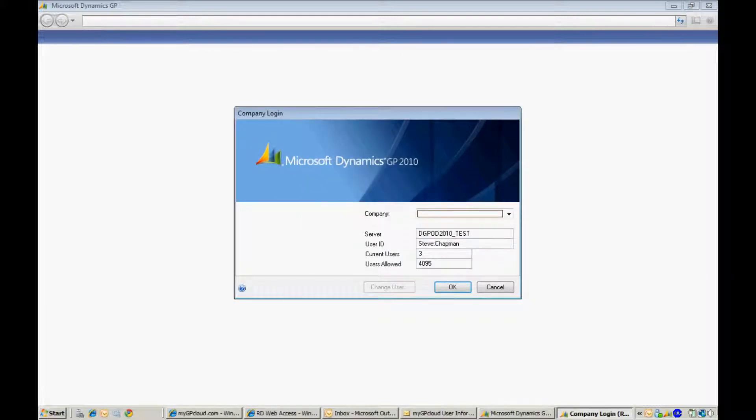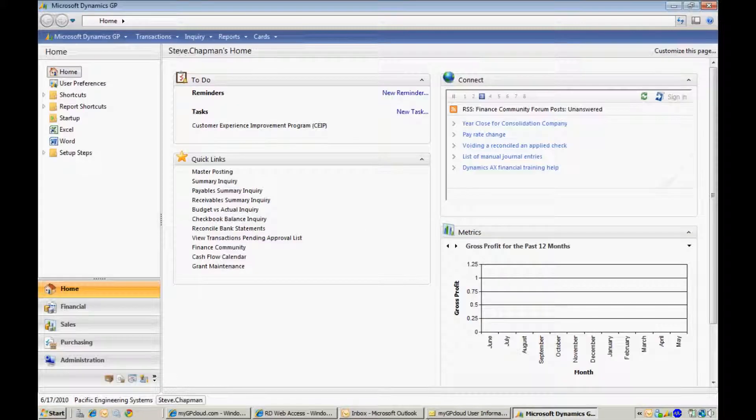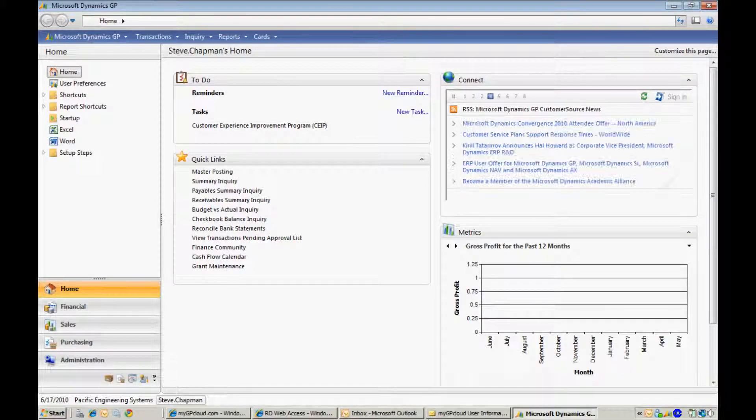This will log you in to Dynamics GP right away. So then you select Your Company, hit OK. This will bring you directly to the Dynamics GP homepage.